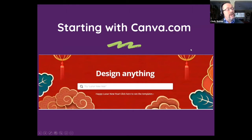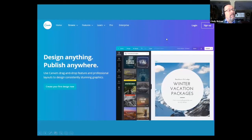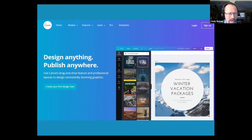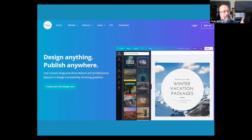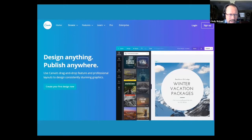We're going to start with Canva.com. I've got a couple of slides before I switch to a live screen share on my actual account. Canva.com — if you haven't written that down, do so. You can get a free account there. We'll get into more details on that in a moment.